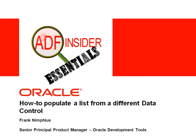Welcome to the ADF Insider Essential Series, which demonstrates the essential skills, tips, tricks and techniques required for building ADF applications. In this demonstration, you will see how to populate a list in a select one choice from a different data control.